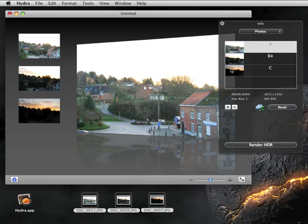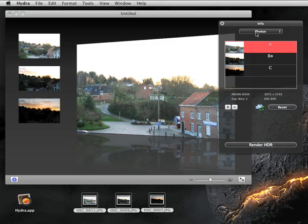As photos are generally taken without a tripod, they generally do not match pixel-wise. For this reason, Hydra offers the possibility of matching them, either manually or automatically. In this example, we will do it manually.